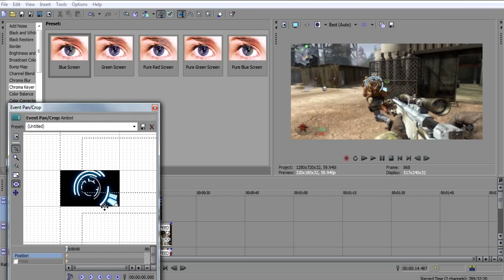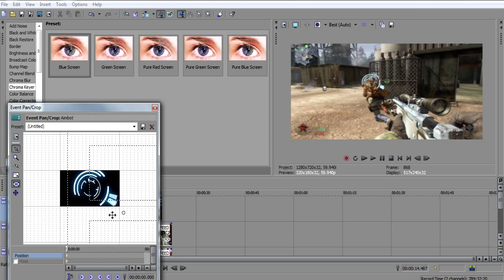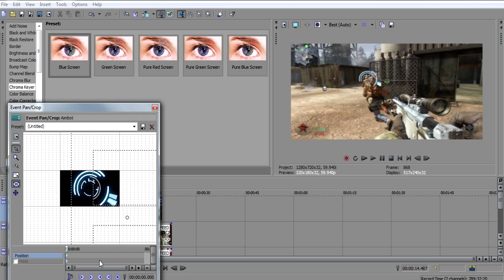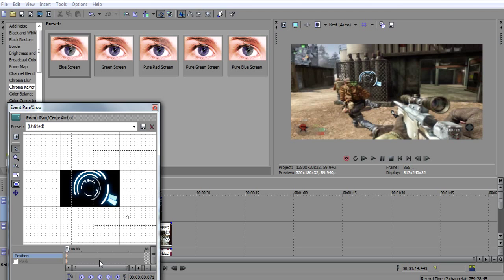Now you just want to move it. If I move this right, it'll move the aimbot on the screen to the left. And if I move it up, it'll go down. It's the opposite. So I want to move it to locking onto his head and then click create keyframe. A lot of people forget to do that, but if you forget to do that this tutorial won't work for you. Now go to the next keyframe.